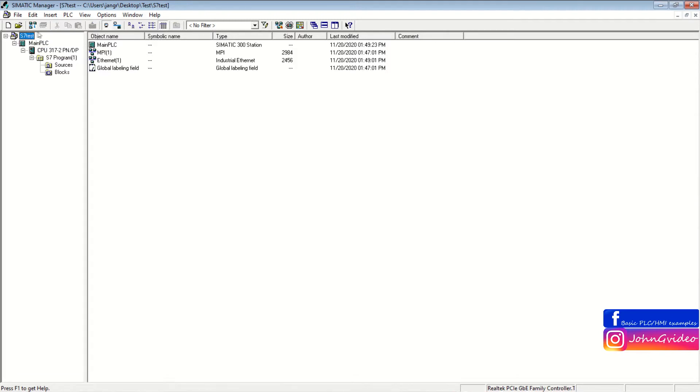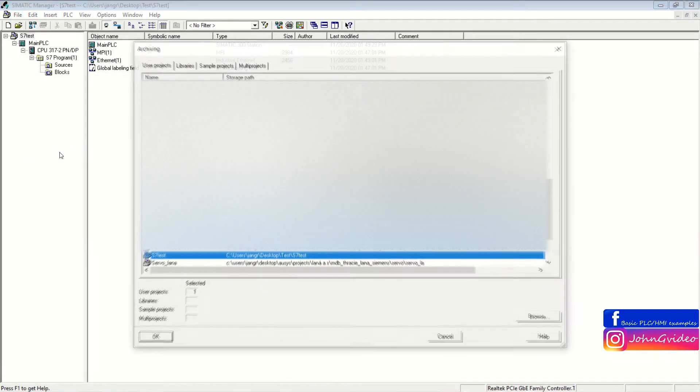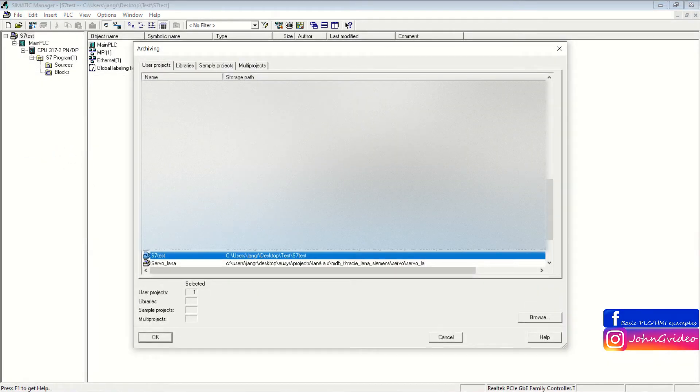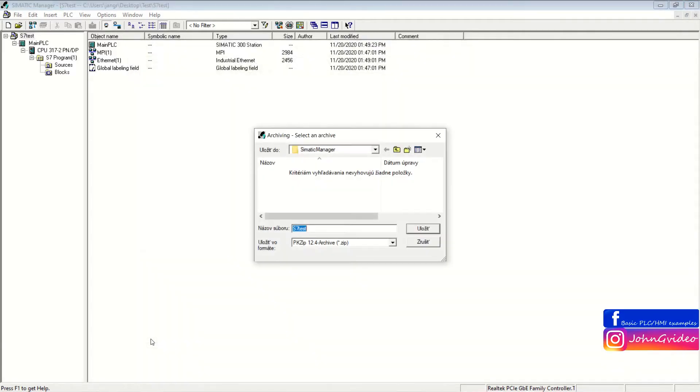We have opened some project. You go to the File option and click on Archive. You choose which project you want to Archive and then click on the OK button.